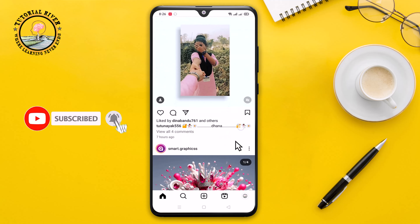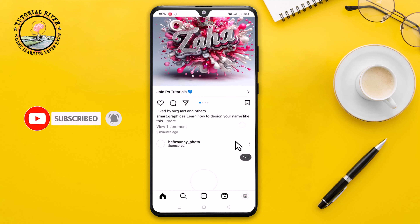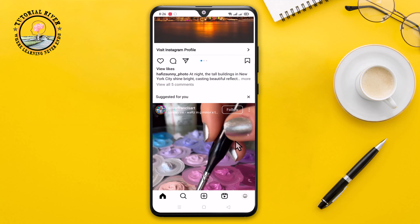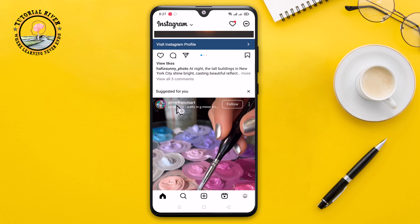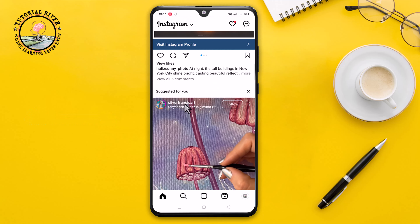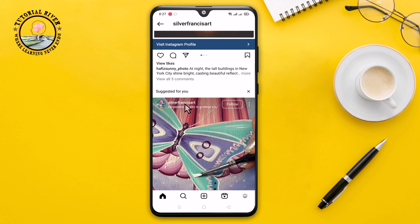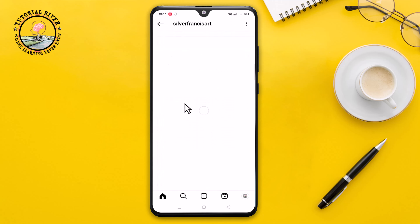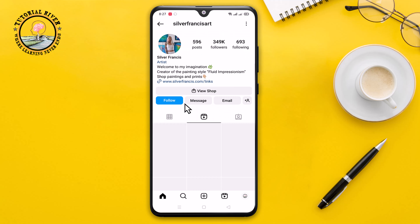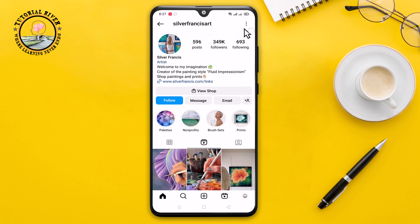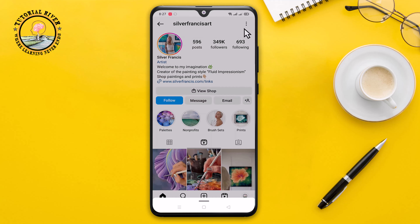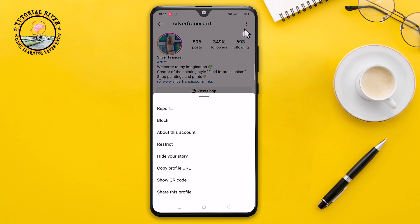Select anyone from your following. Now I'm selecting this account — click on it. Look at the right corner, tap on the three dots, and select 'Hide your story'.